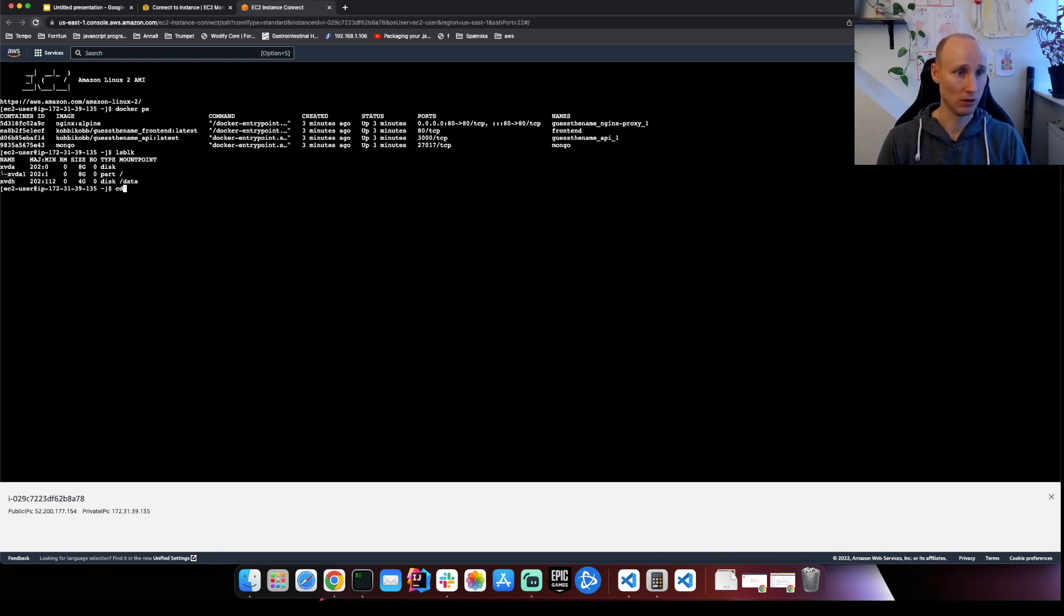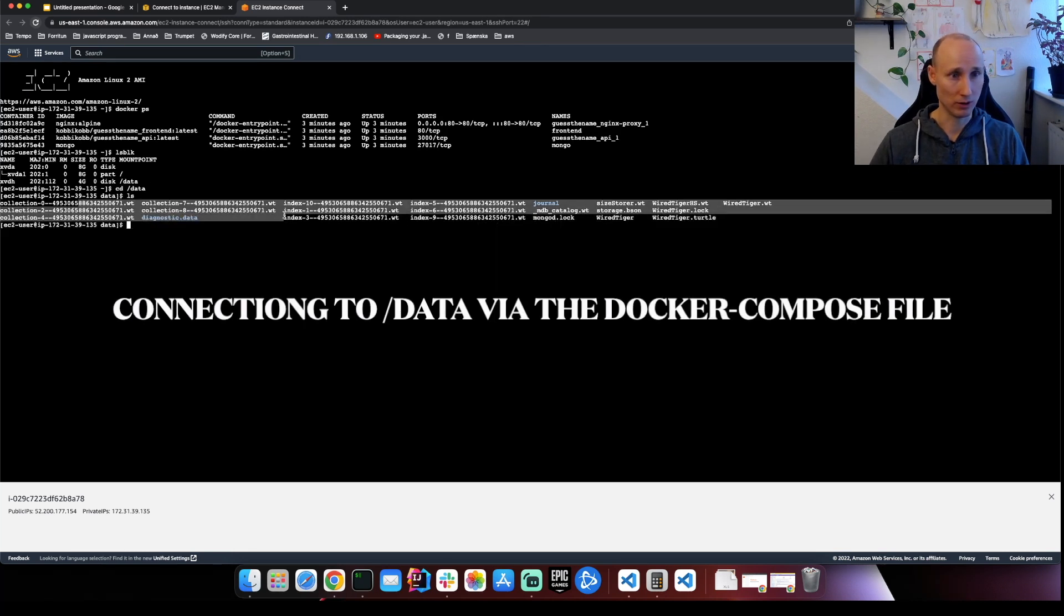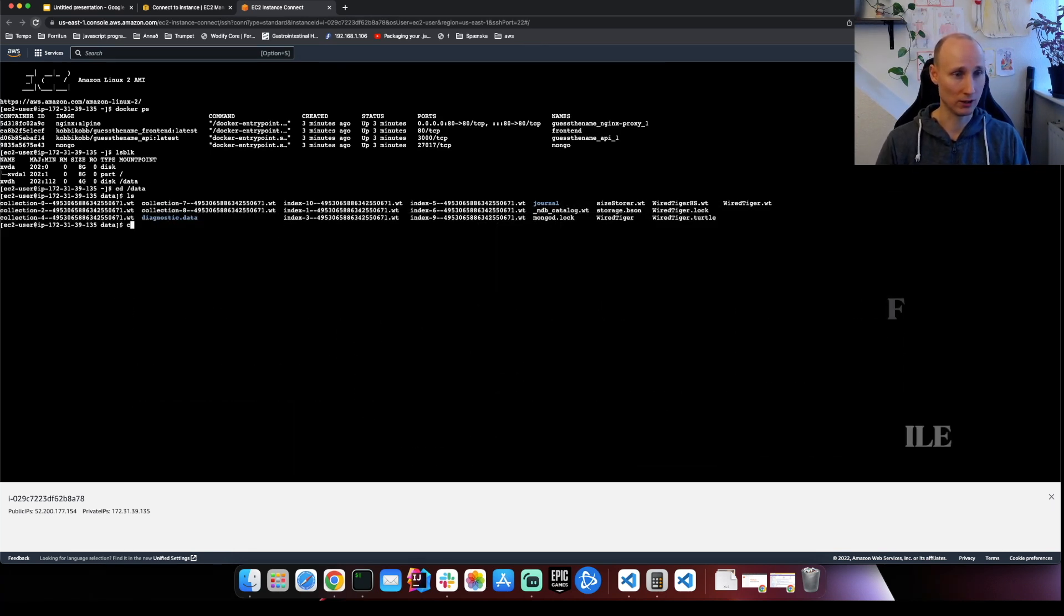So I need to go here into data. You can see some Mongo stuff here. All right. This looks awesome.